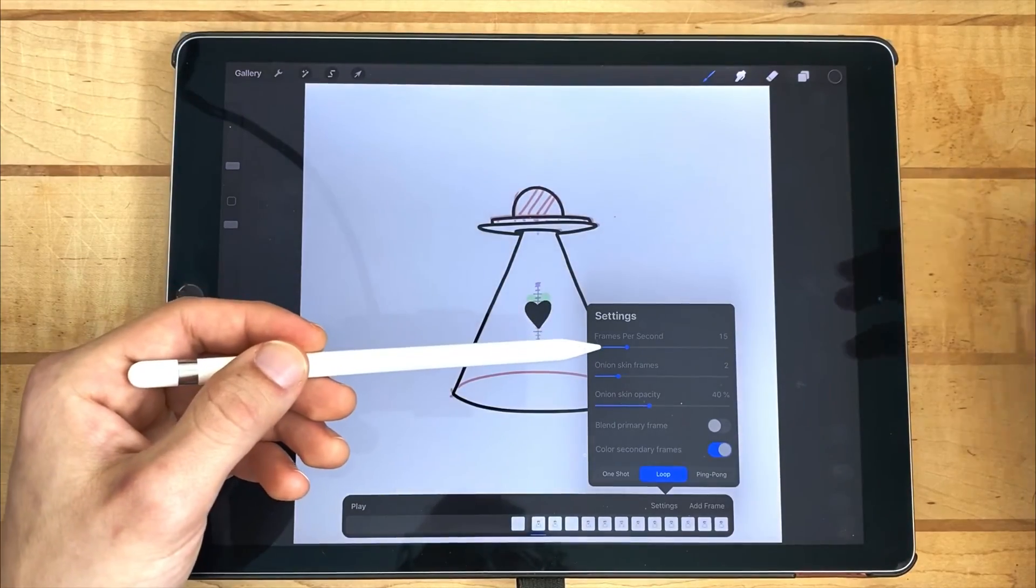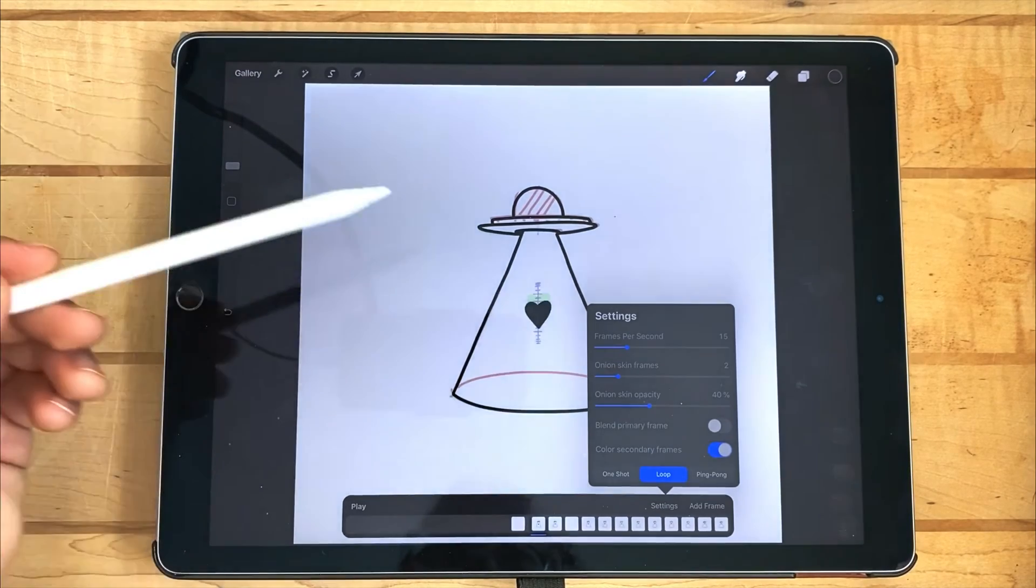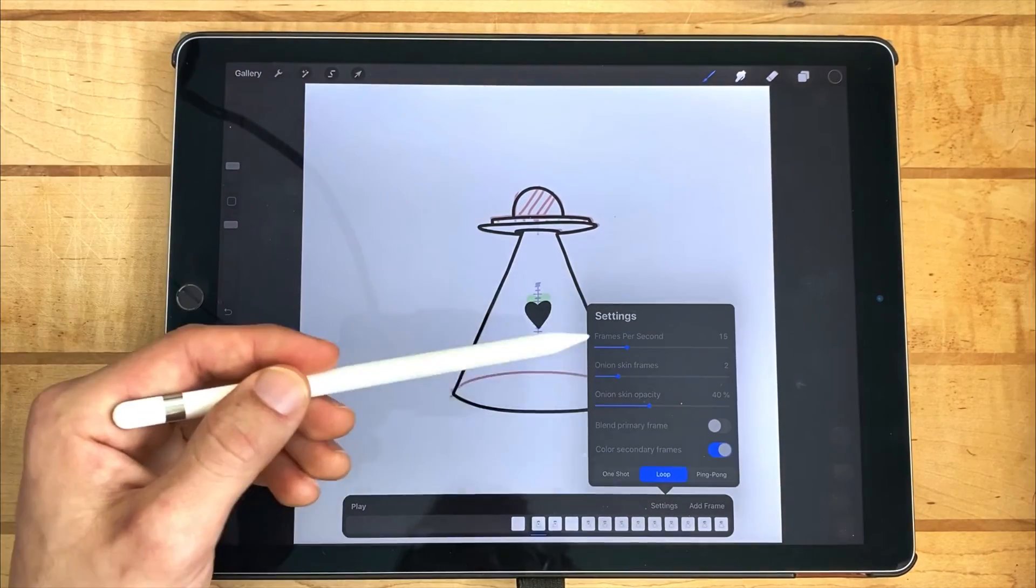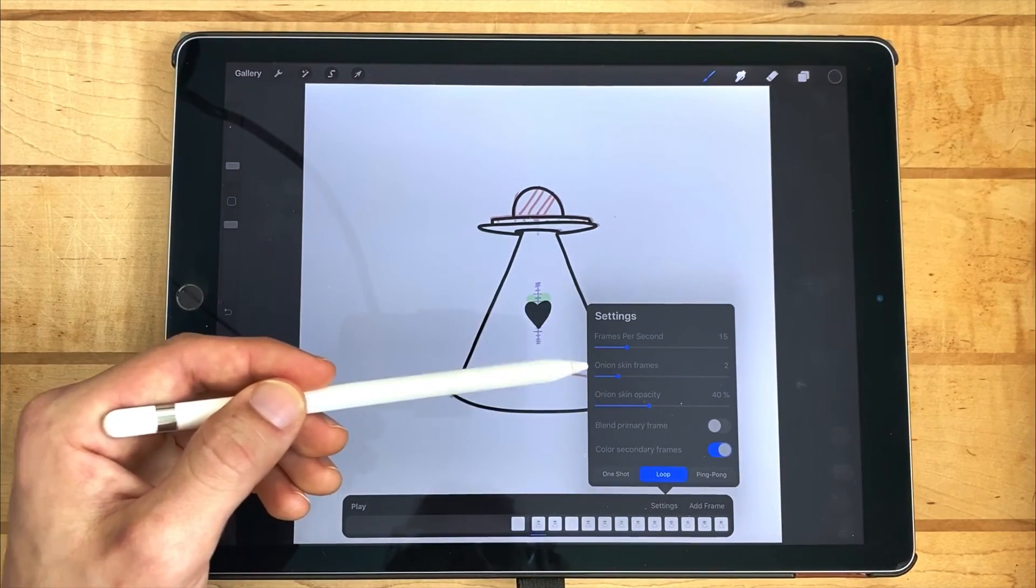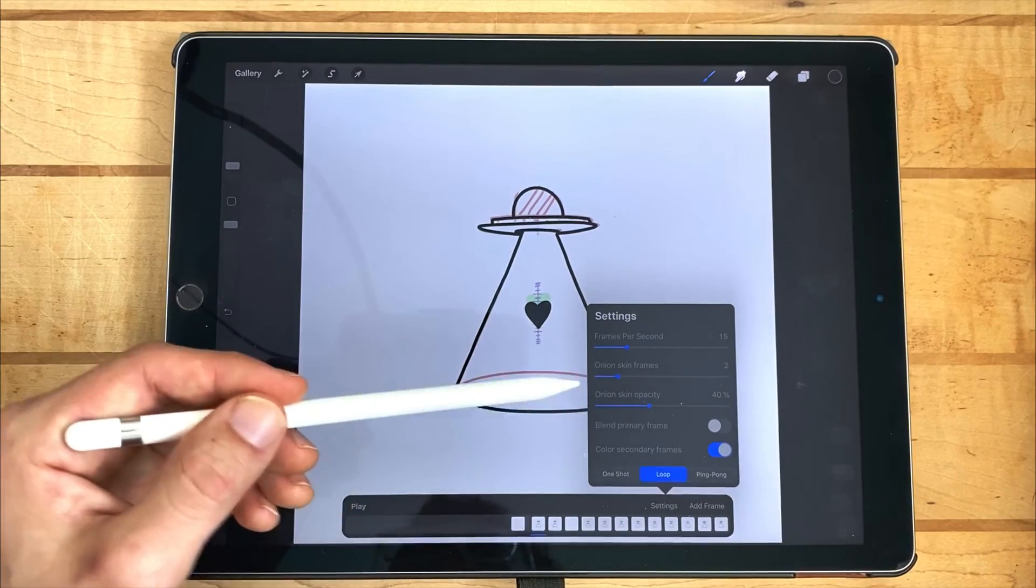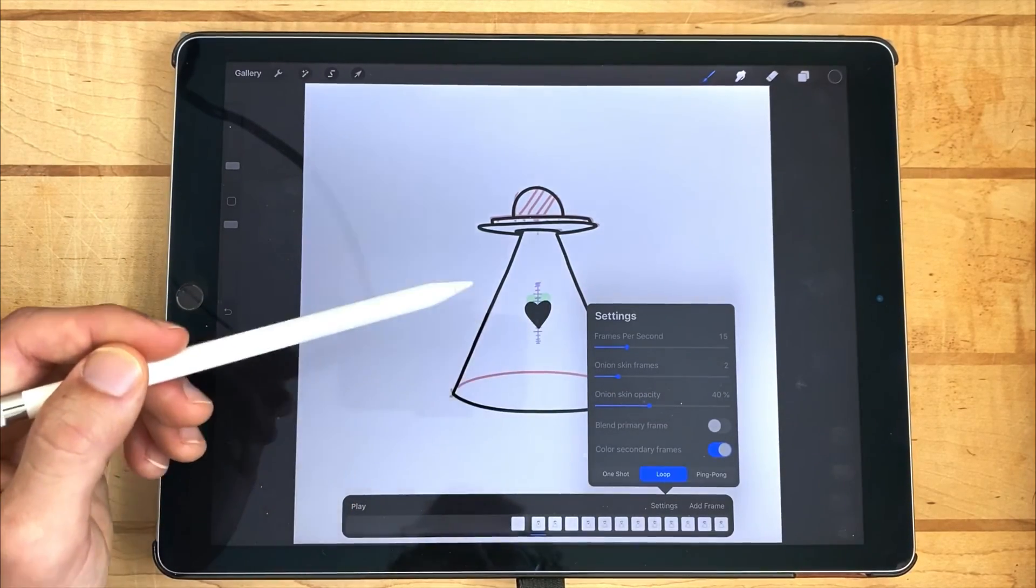I do want to mention that this animation is 15 frames per second. While drawing, I used onion skin frames set at two so that things didn't get too cluttered.